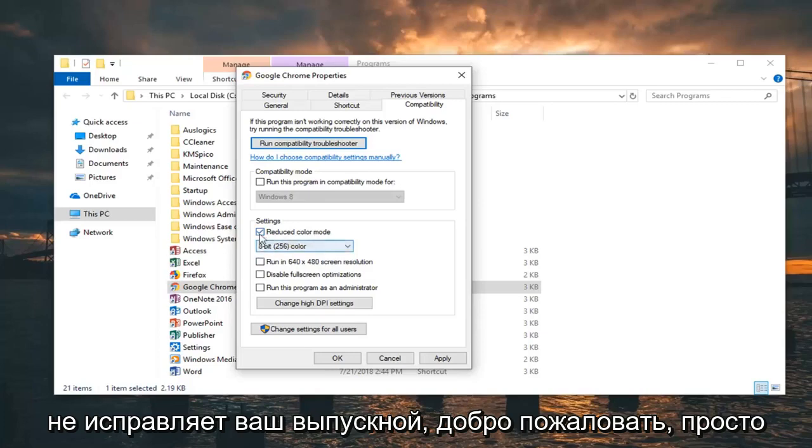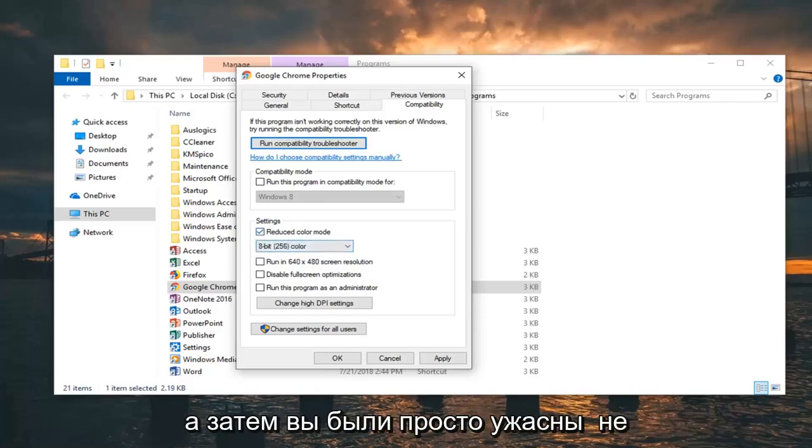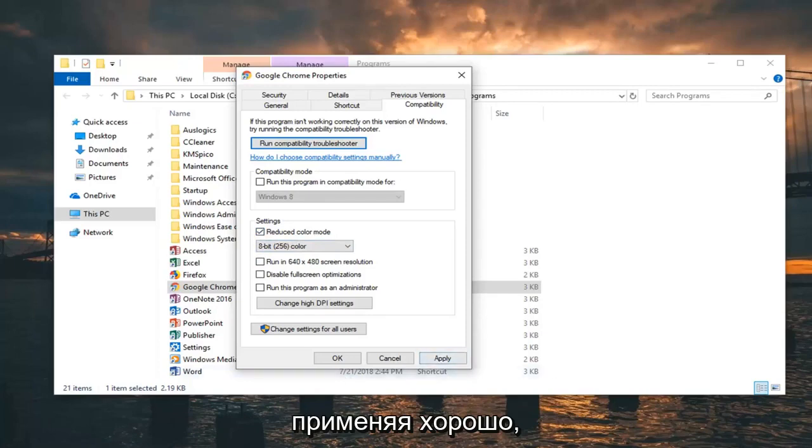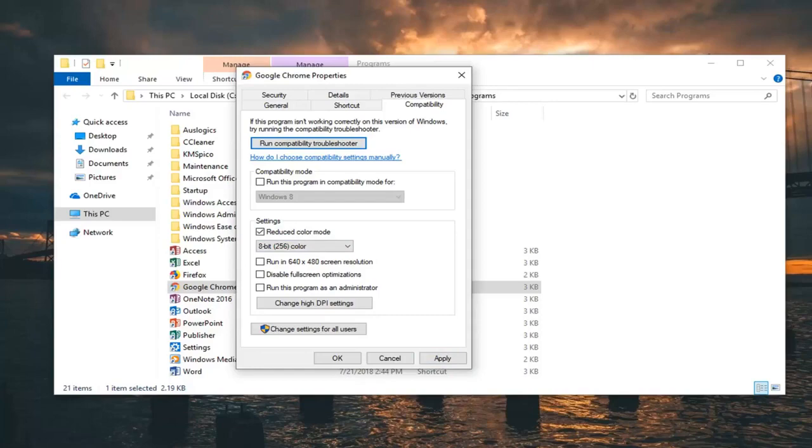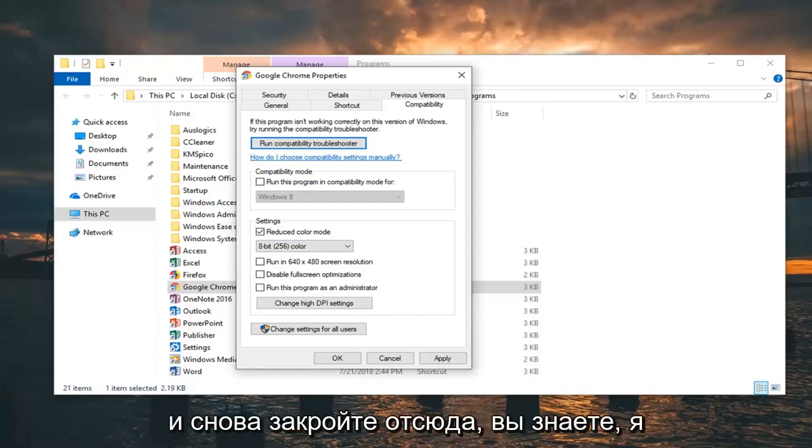You're welcome to turn it off if it doesn't help. It shouldn't be a big deal. Click Apply and OK, then close out of here.